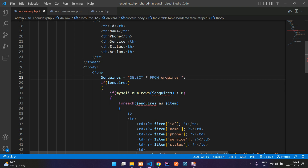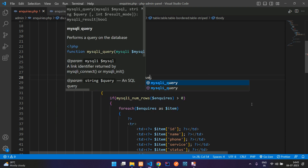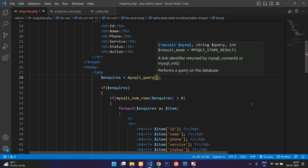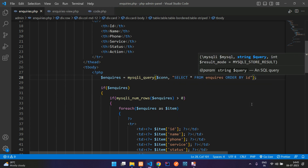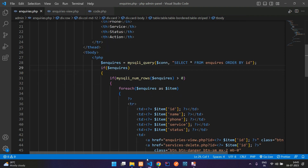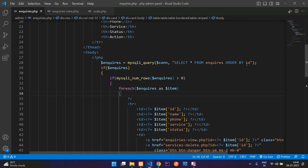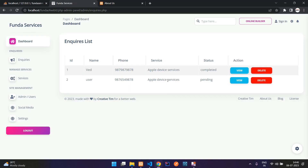Now let's show the latest request at the top. Go to enquiries.php and change the query. Instead of using the built-in fetch function, type a full query: SELECT * FROM enquiries ORDER BY id DESC. Run this with mysqli_query, passing the connection and query. If successful it fetches the rows. Save and refresh — perfect, latest entries now appear at the top.